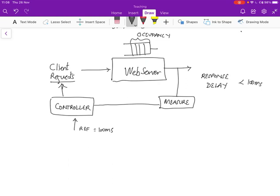And you'll see that whenever the occupancy exceeds a certain value, then the controller is going to ask the client to slow down. And we'll come back to this web server example repeatedly. But the general principle is that we assume that the controller can somehow reduce the volume of client requests, and that what you care about is the occupancy because that relates to the response delay.